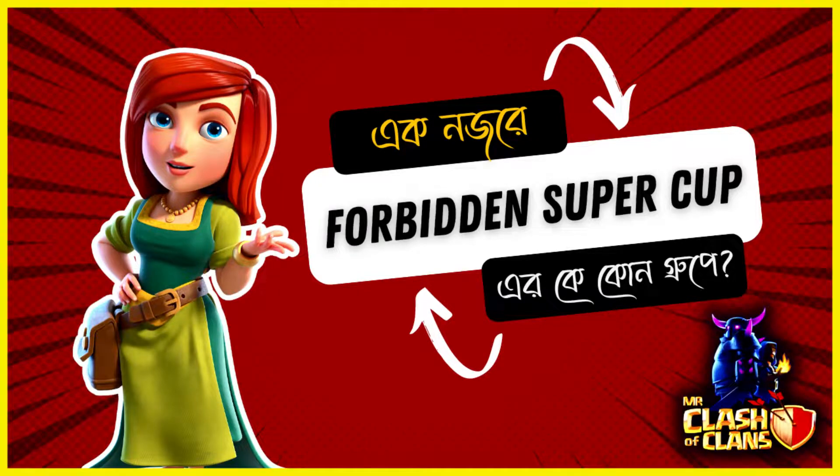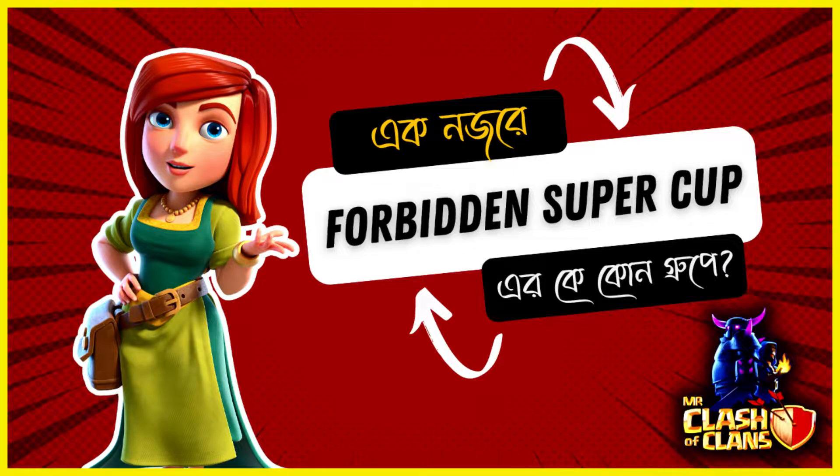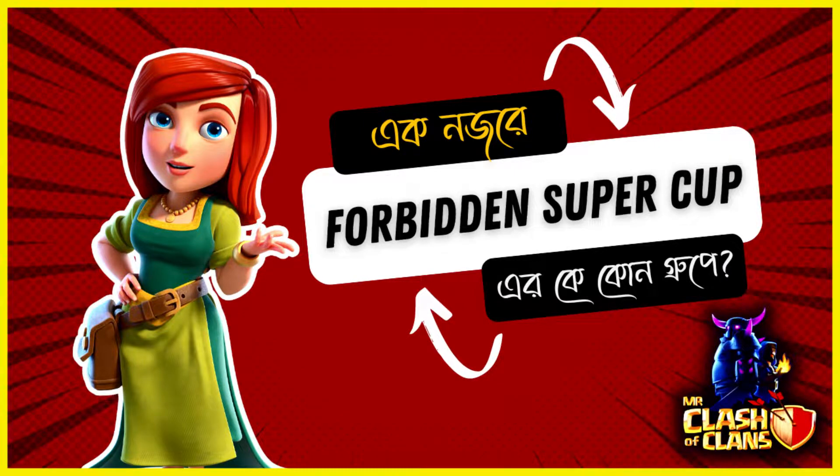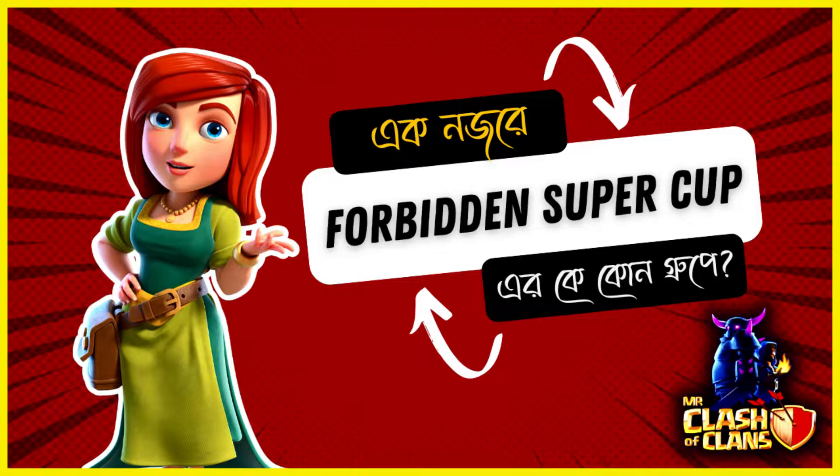Hello everyone, Mr. Clash of Clans is here with a new video. Today we're covering the Forbidden Super Cup - which teams will start with the group stage matches?